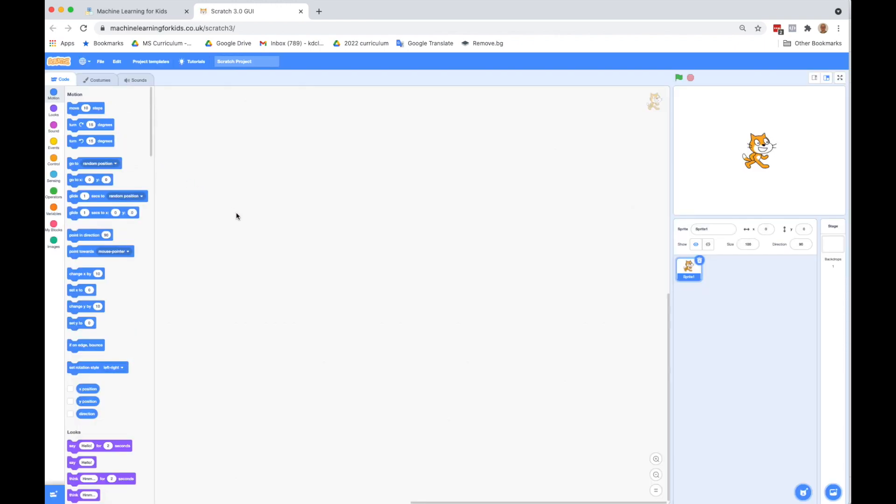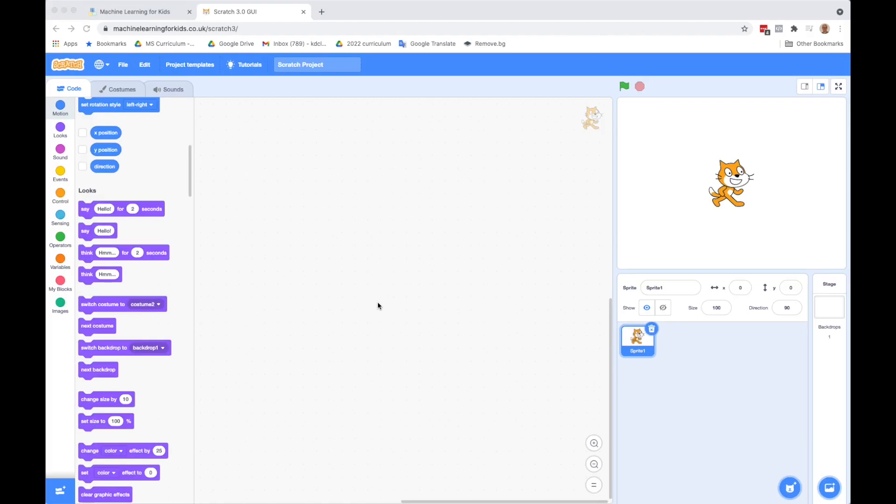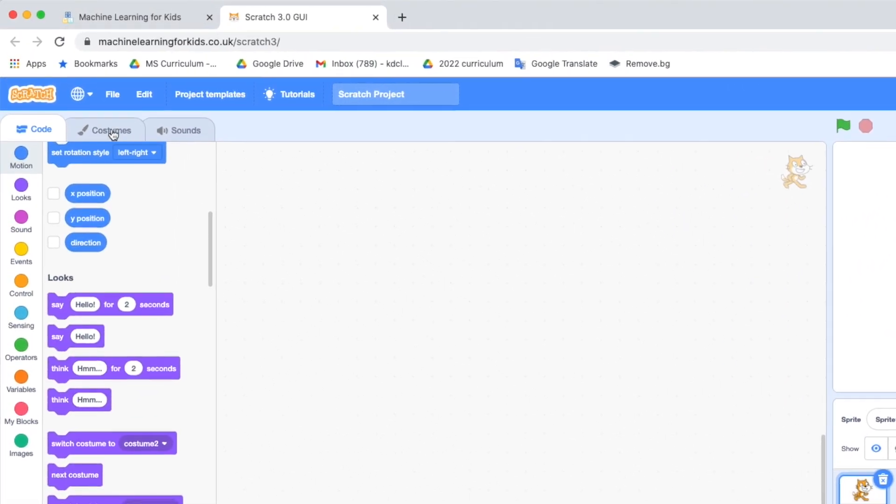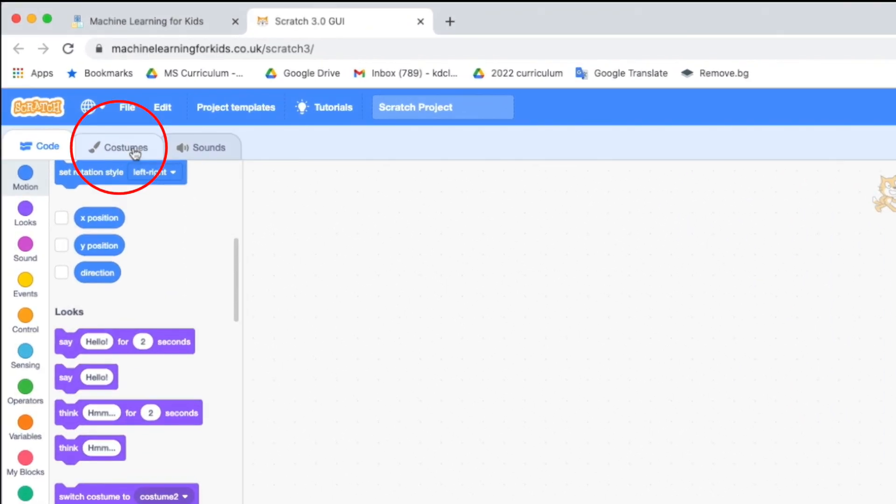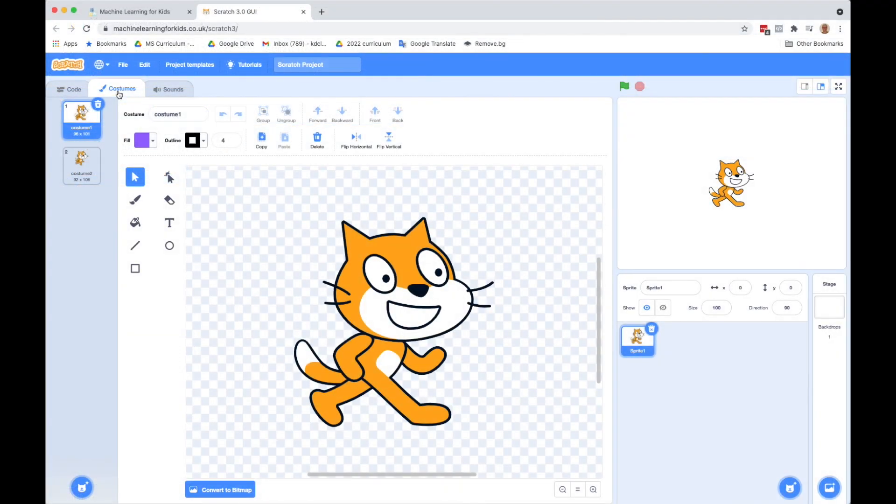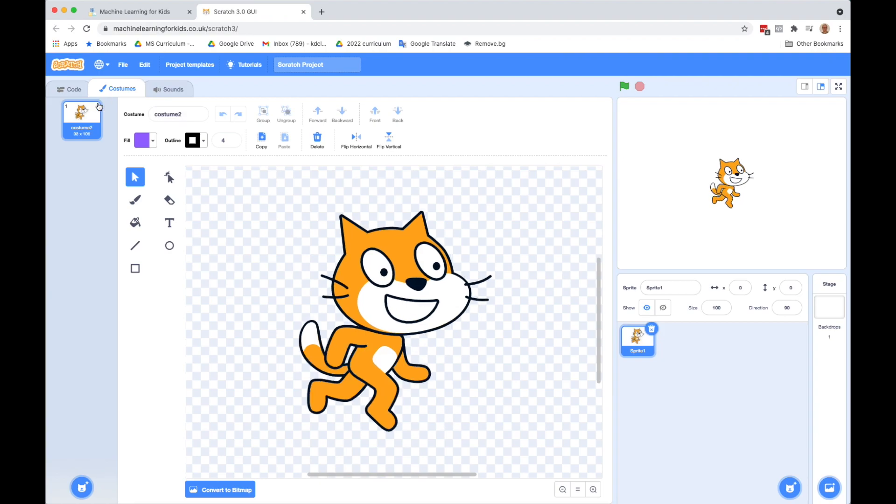Okay, so now we're in Scratch. What we're going to do is we're going to make a very simple program that reacts to a nice or happy sentence input by the user or a sad one. The first thing we're going to do is change our sprite. We're not going to use the cat. So we're going to go up here to Costumes. And let's get rid of that cat. You can't get rid of all the costumes.